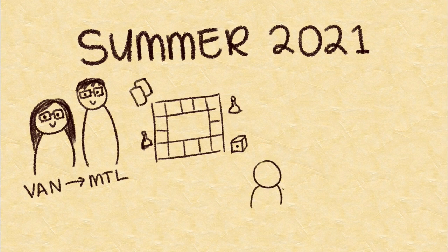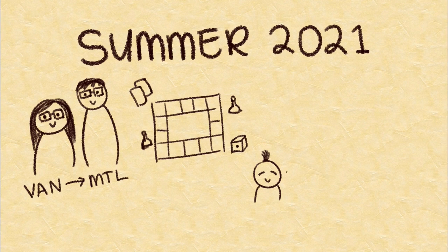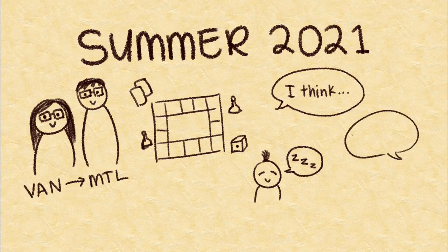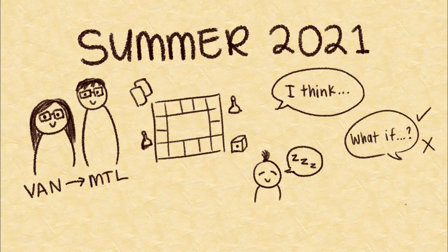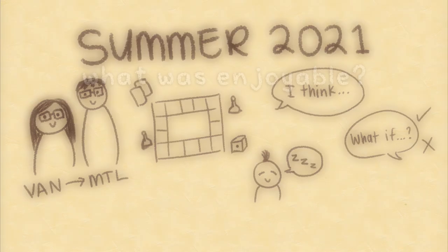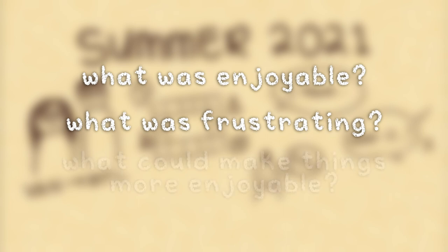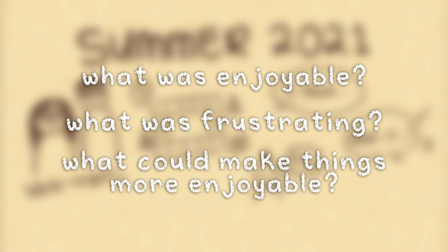We played multiple times during their stay, mainly whenever my baby niece was asleep. They gave honest opinions and a few suggestions, some of which were accepted and some of which were denied. Some of the questions we posed to make the feedback more targeted were: What made the game enjoyable? What aspects of the game were frustrating? And what could make it more enjoyable?